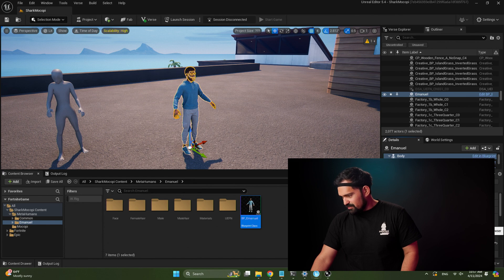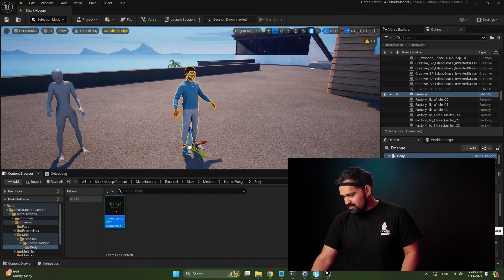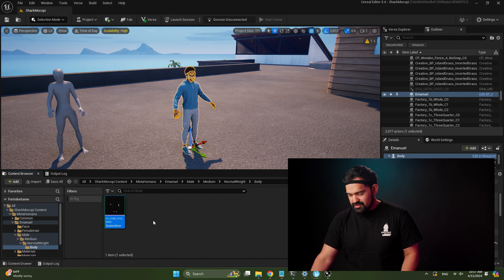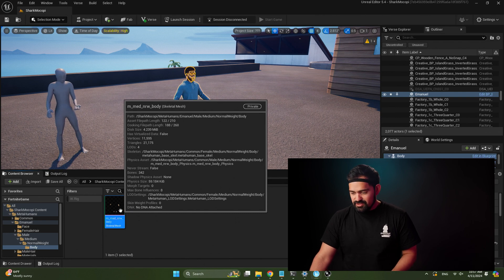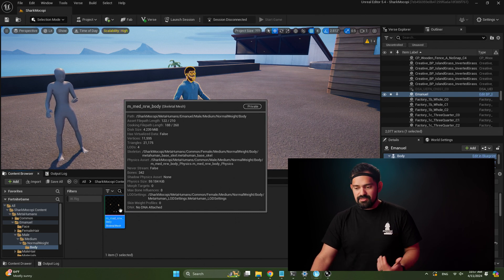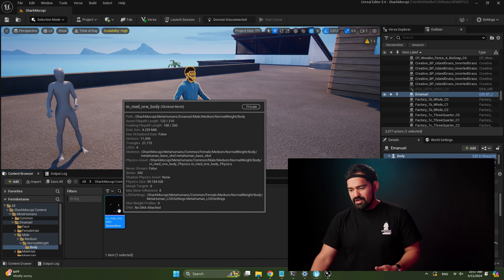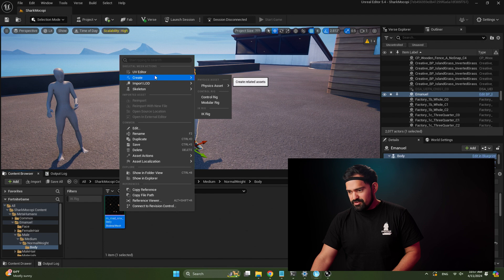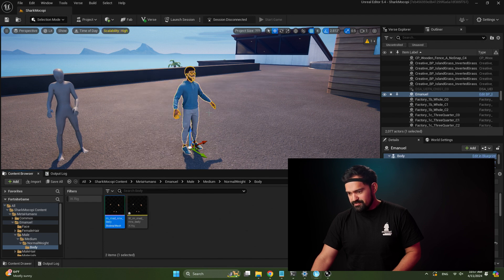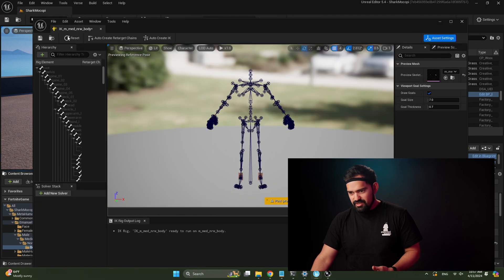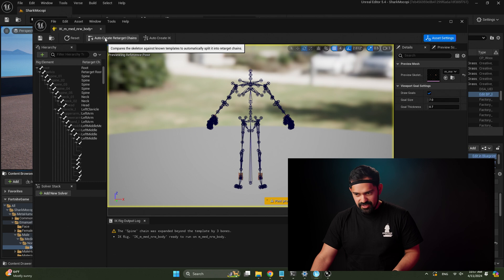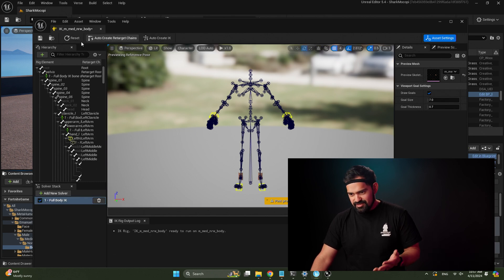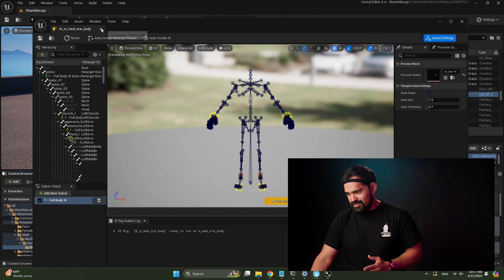Now we need to create an IK rig for the MetaHuman and then a retargeter to retarget Mokopi into the MetaHuman. With the MetaHuman selected, select the body in the details panel and search for the skeletal mesh. Click the magnifying glass to navigate to that asset. Now we're in the skeletal mesh — same steps as before: right-click, Create IK Rig, double-click it, Auto Create Retarget Chains, Auto Create IK, and save.